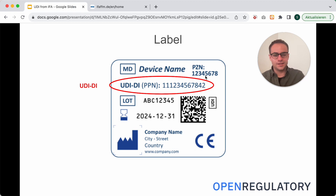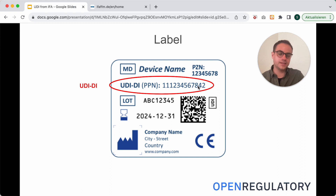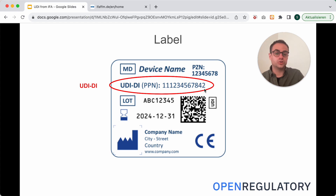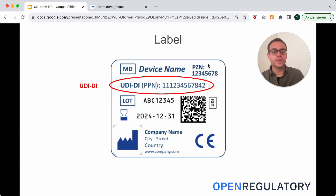If you look closely, you have the PZN — 8 digits. And you can also find that PZN within the PPN: the PPN has a preceding '11', then the 8-digit PZN, and then a check character pair of 4, 2. The PPN is internationally recognized, whereas the PZN is for the German pharmacy market, so every public pharmacy in Germany can deal with that number.